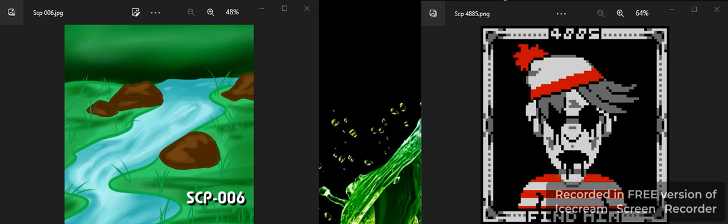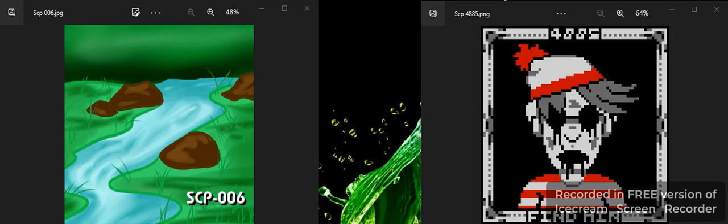SCP-4885, also known as Find him, is essentially Waldo or Wally, like a creepy version of Wally from the children's Where's Wally cartoon book. Basically if you know his location he'll teleport to the nearest wall before teleporting inside of you. He'll teleport inside your body and rip out all your internal organs before climbing out of your mouth.